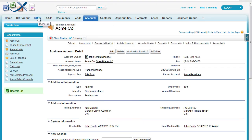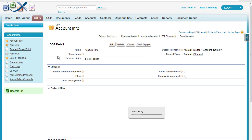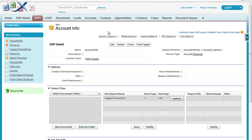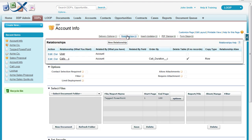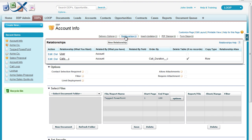To begin, we must navigate to the DDPs tab and choose our DDP. Then once we're inside our DDP, ensure that there is a basic relationship between our child and parent object. In this case, there is a relationship between the call and account objects.